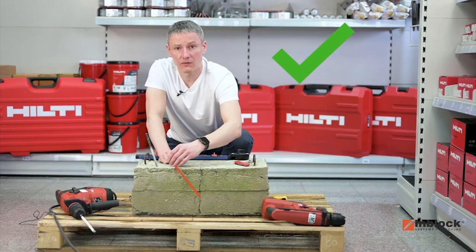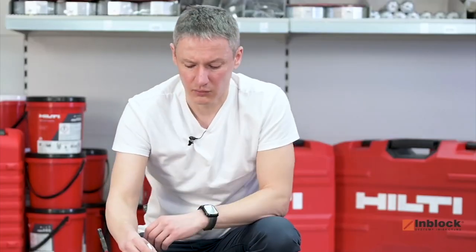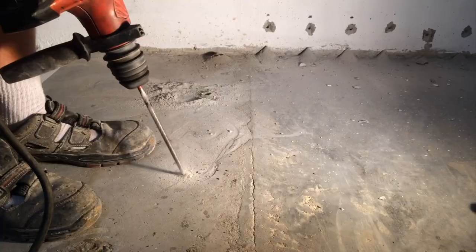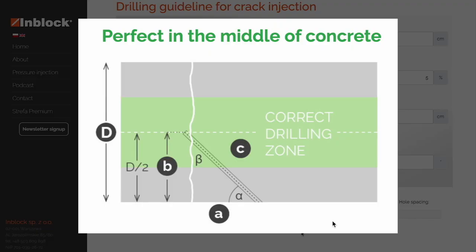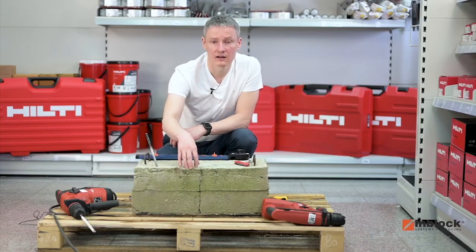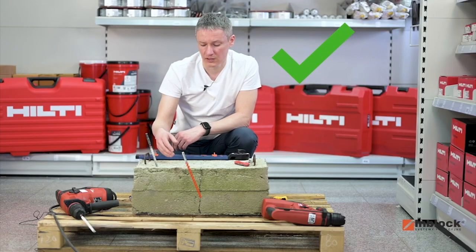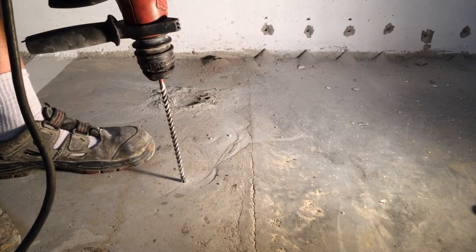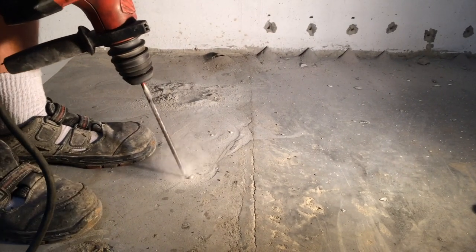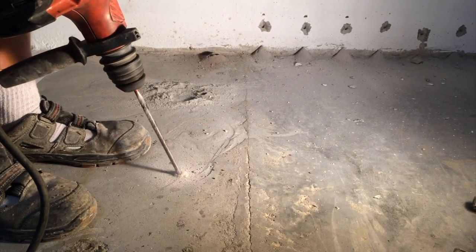In general, in order to correctly inject resin into a crack, the hole that you drill needs to intersect the crack as closely as possible to the midpoint of the concrete slab. That way, the resin will flow evenly into the crack, both upwards and downwards, starting from the midpoint of the slab. Remember, correct drilling of holes in the concrete slab is an important part of a properly carried out repair.